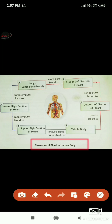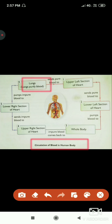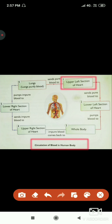We start from step one — the lung. The lung purifies blood, and after that sends pure blood to the upper left section of the heart. That is the first step: pure blood arriving at the upper left section of the heart.